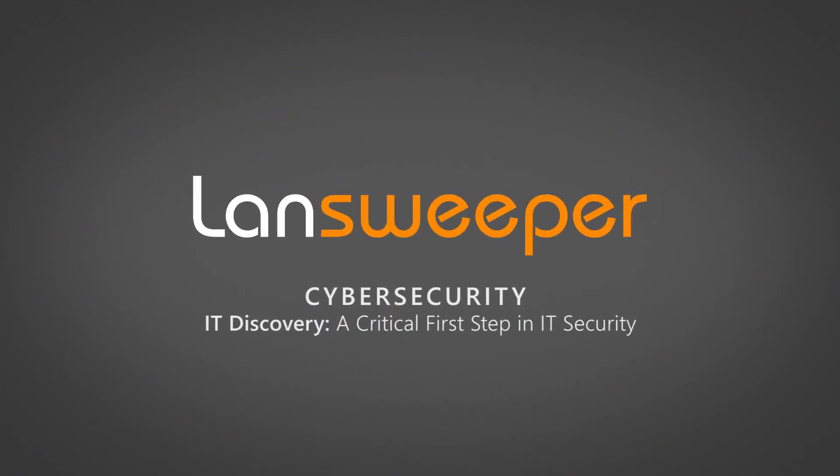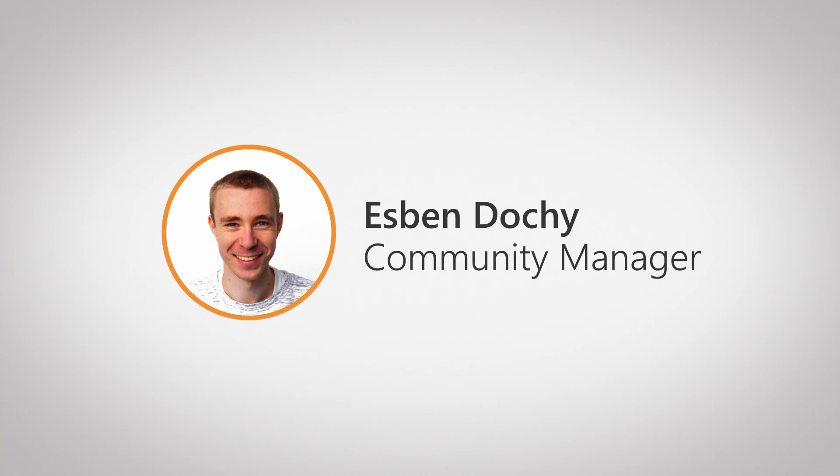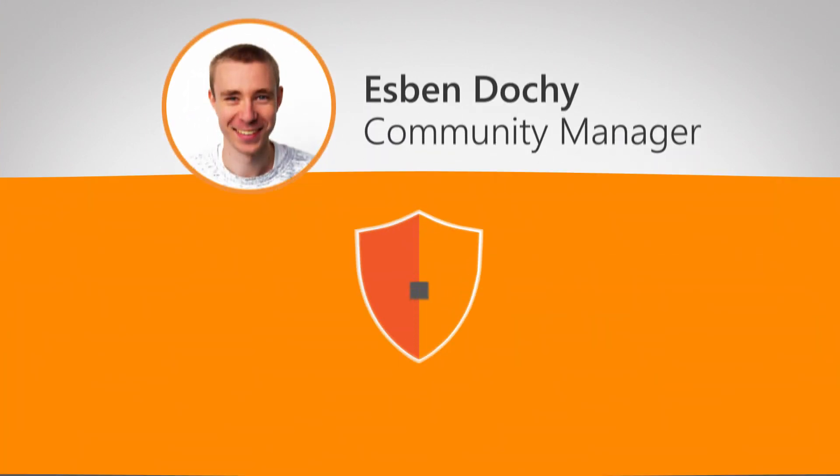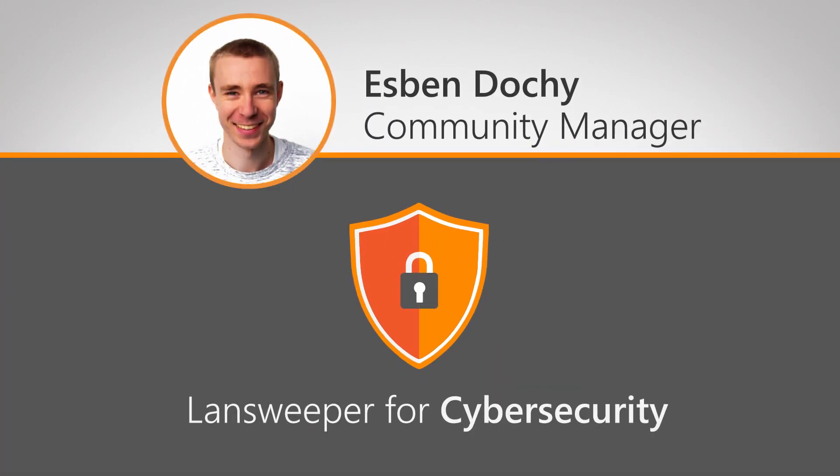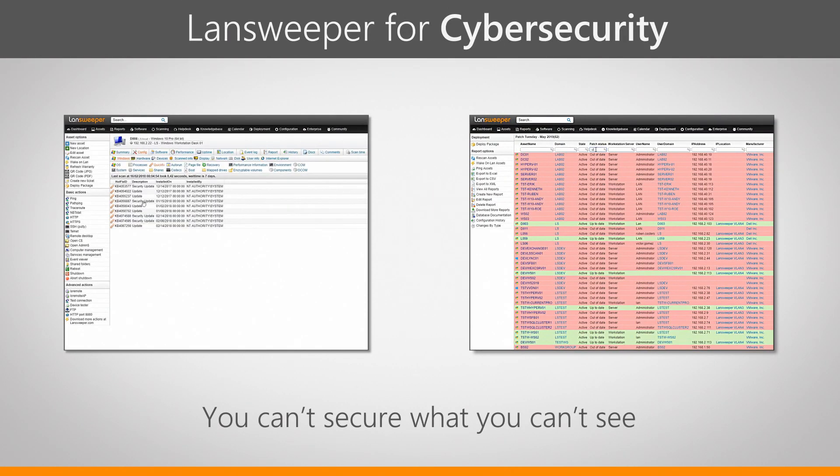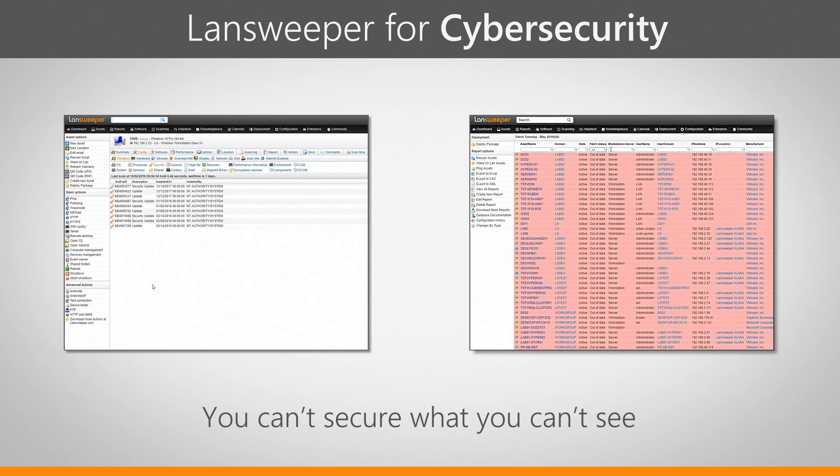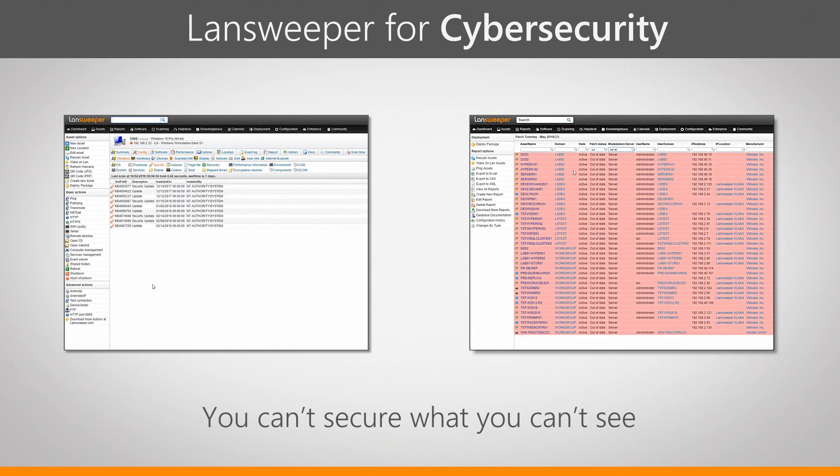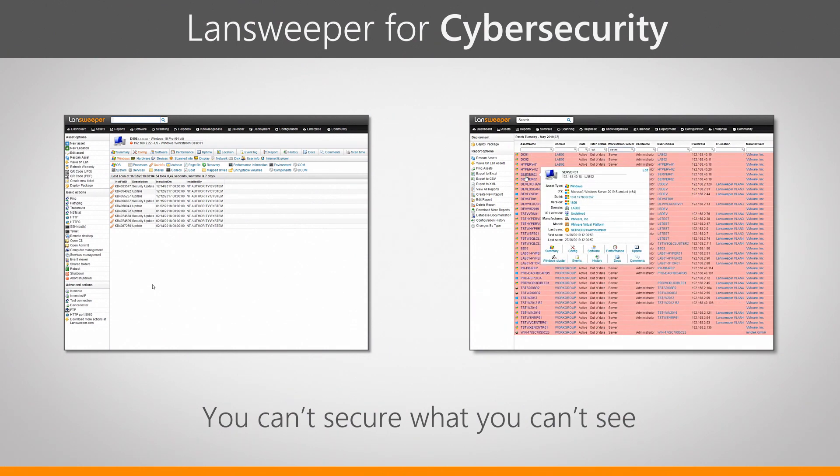Hi and welcome to this last part in the YouTube series on using Lansweeper for cybersecurity. I'm Esben, Community Manager here at Lansweeper and I'll be taking you through the last part here. In the first two parts we looked at what kind of data Lansweeper retrieves from a single asset and how you can use that for cybersecurity, and then the second part we took a closer look at reporting and how you can leverage reports to get more insight on cybersecurity within your entire IT network.